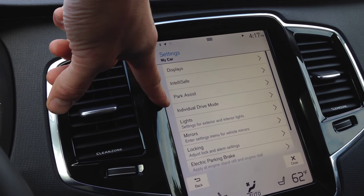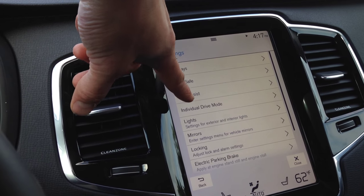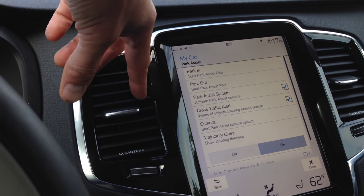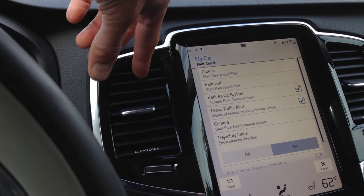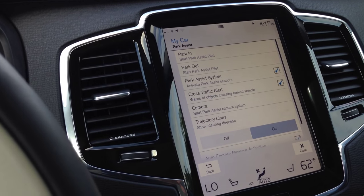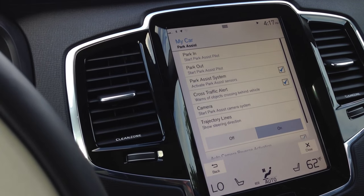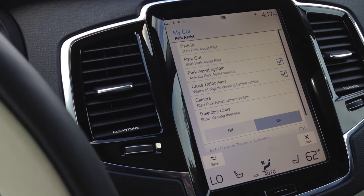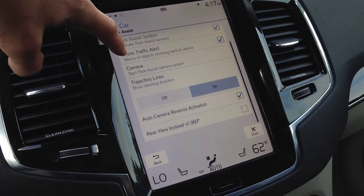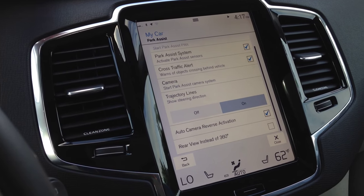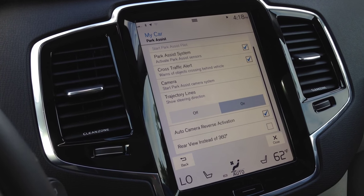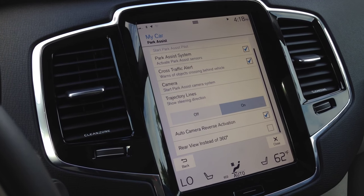Parker says — just go there for a second. That's how you calibrate. You can turn rear cross traffic on or off. Your camera — if you don't want your trajectory lines when you're backing up, you don't have to. Every time I go to reverse, it's going to give you the camera, or if I want to set it to 360.